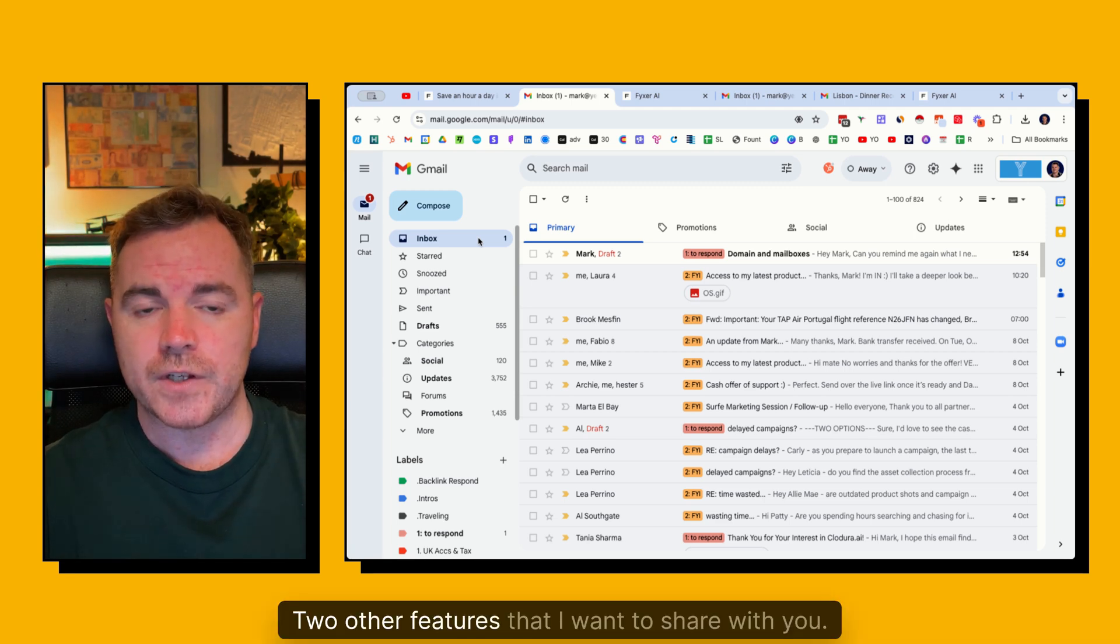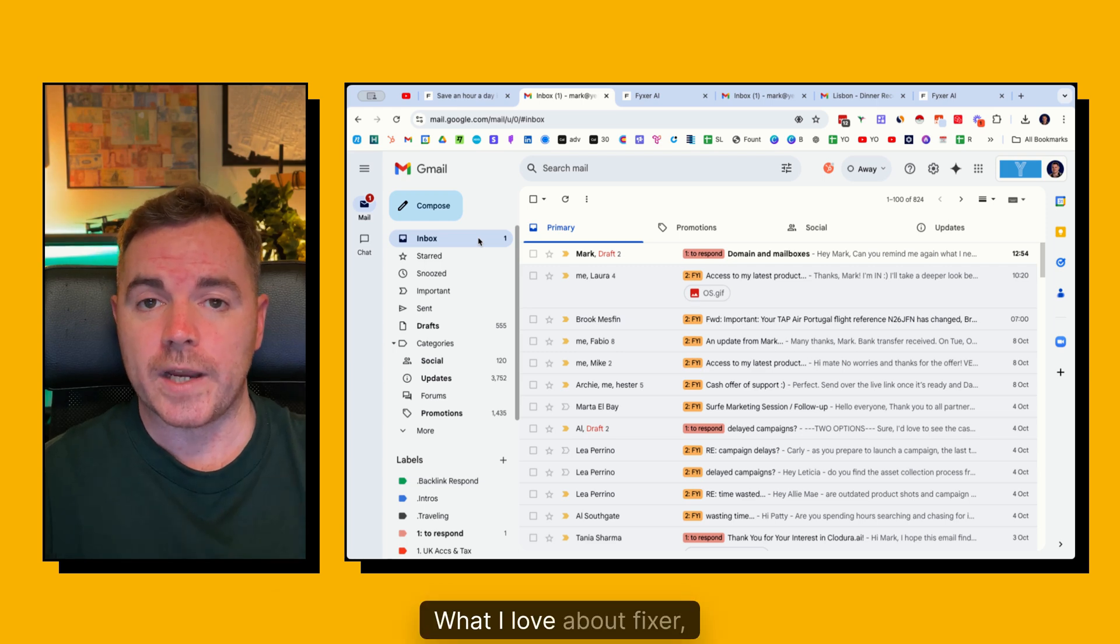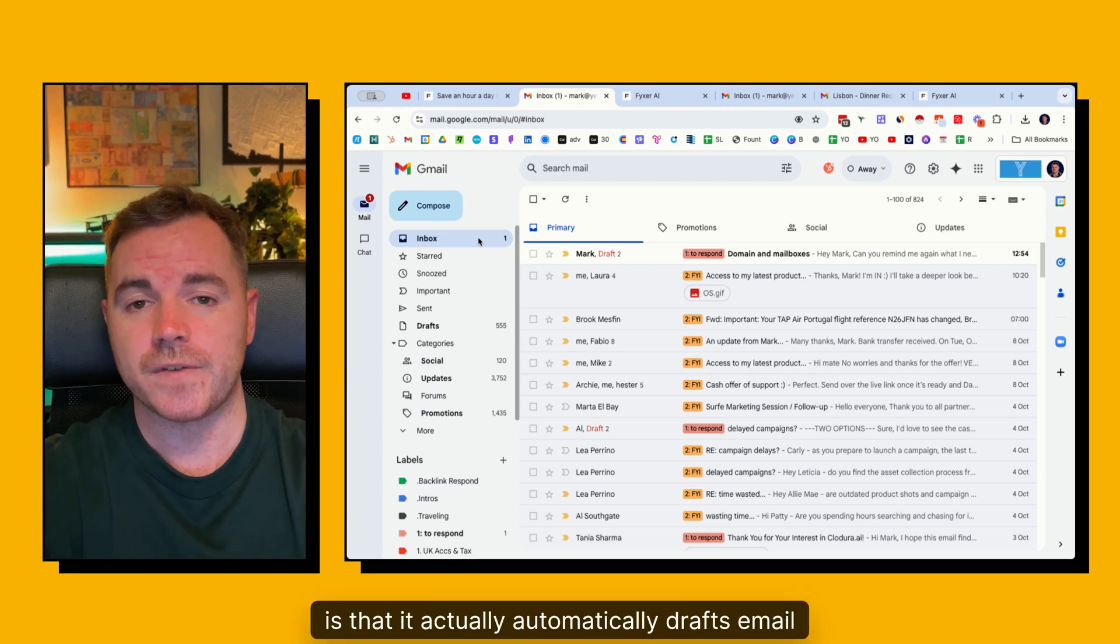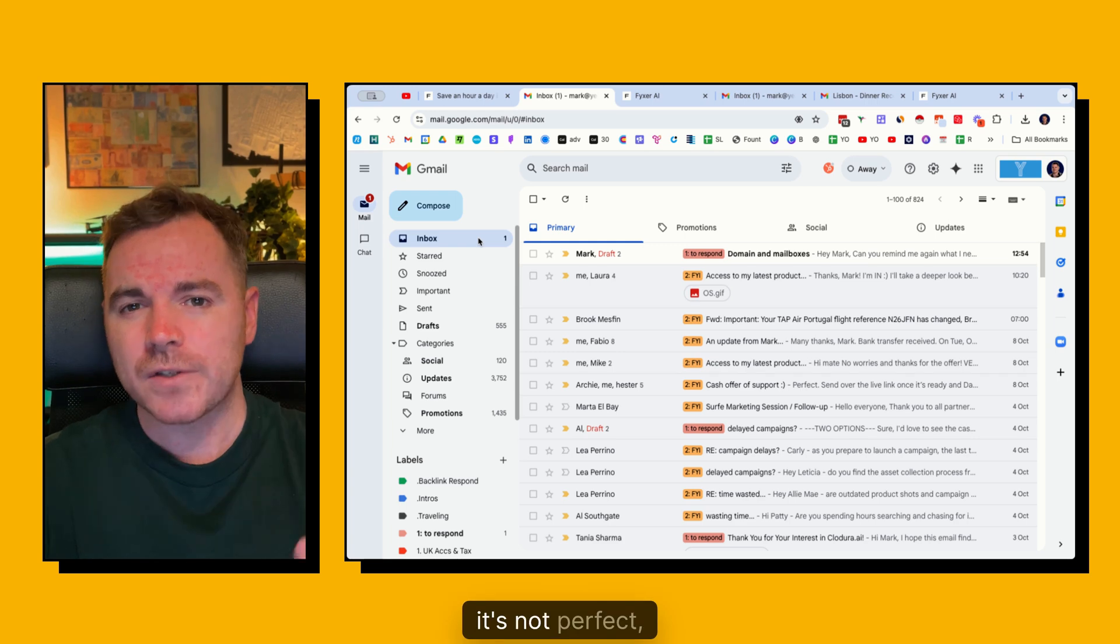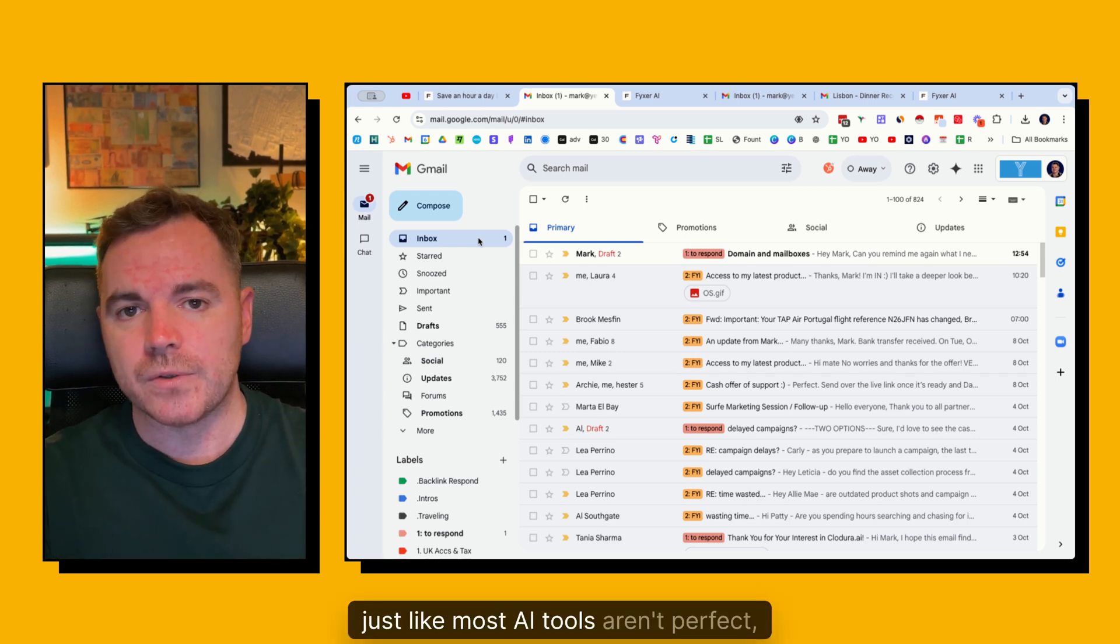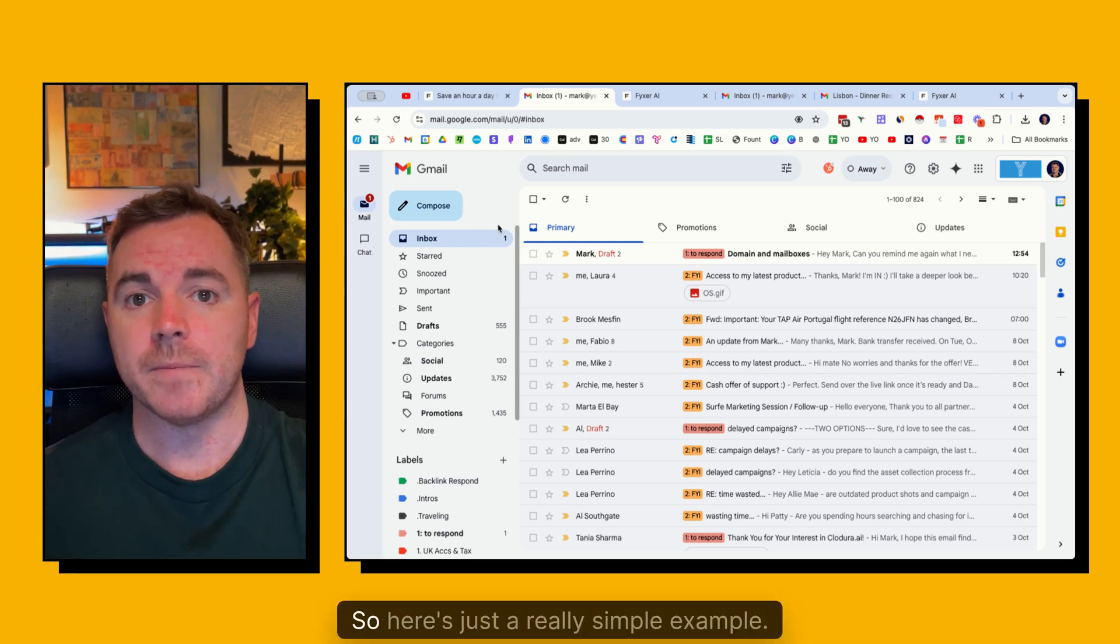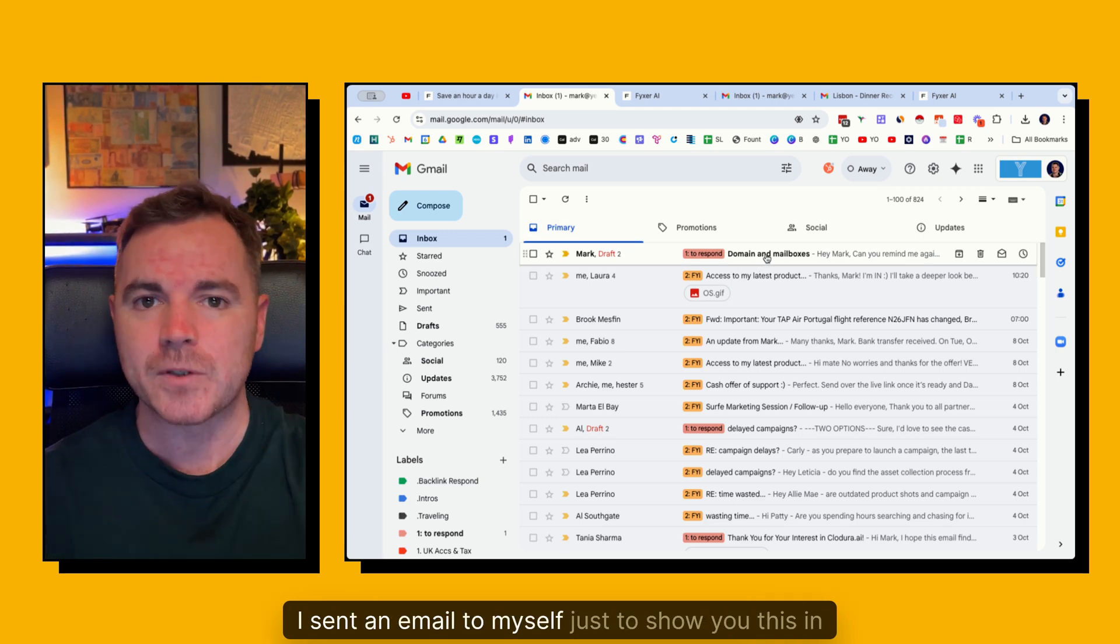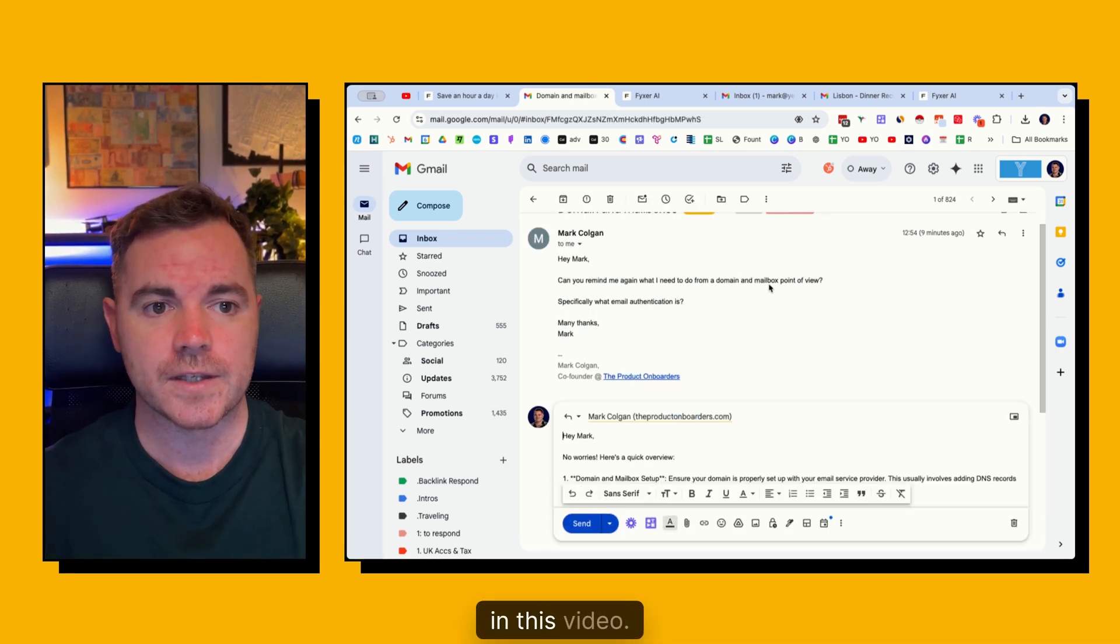Two other features that I want to share with you, what I love about Fixer is that it actually automatically drafts email replies to you. Now it's not perfect, just like most AI tools aren't perfect. But it saves a ton of time. So here's just a really simple example.